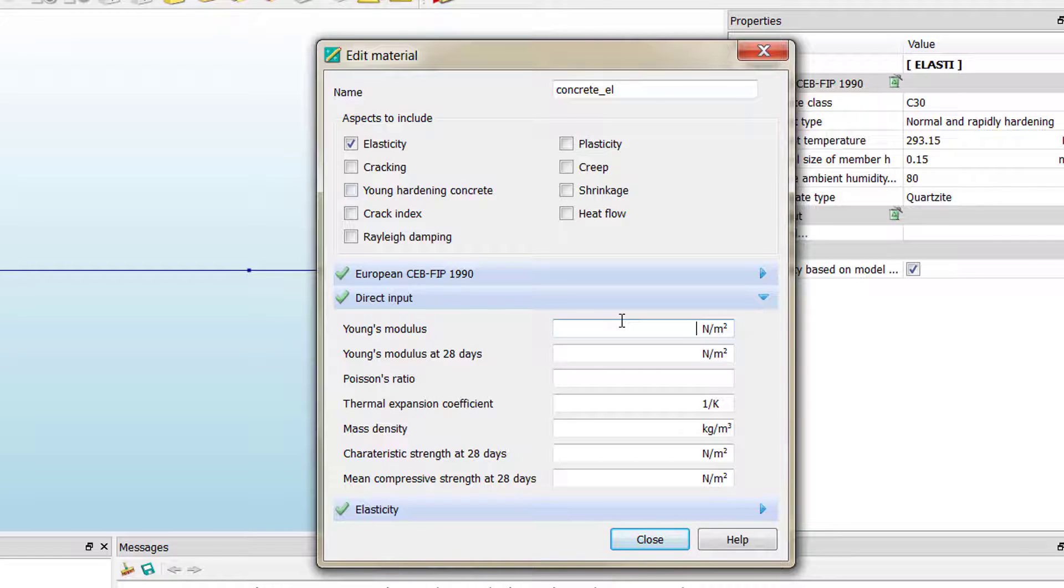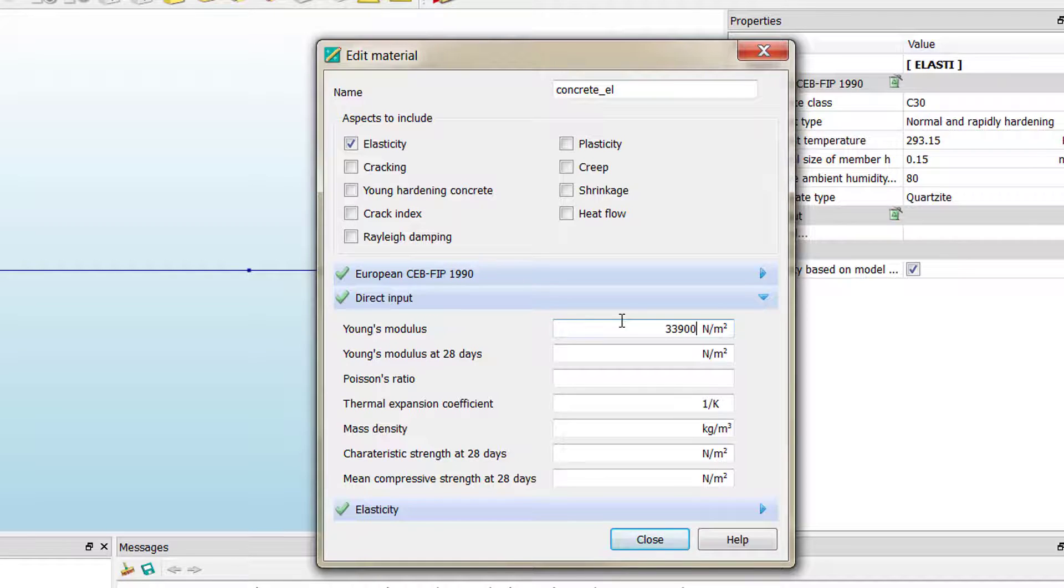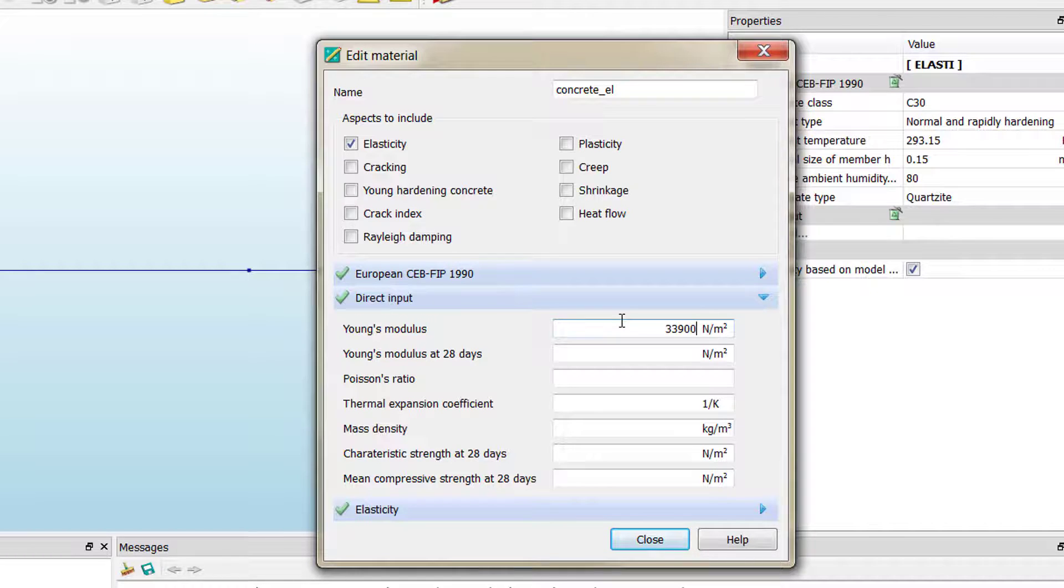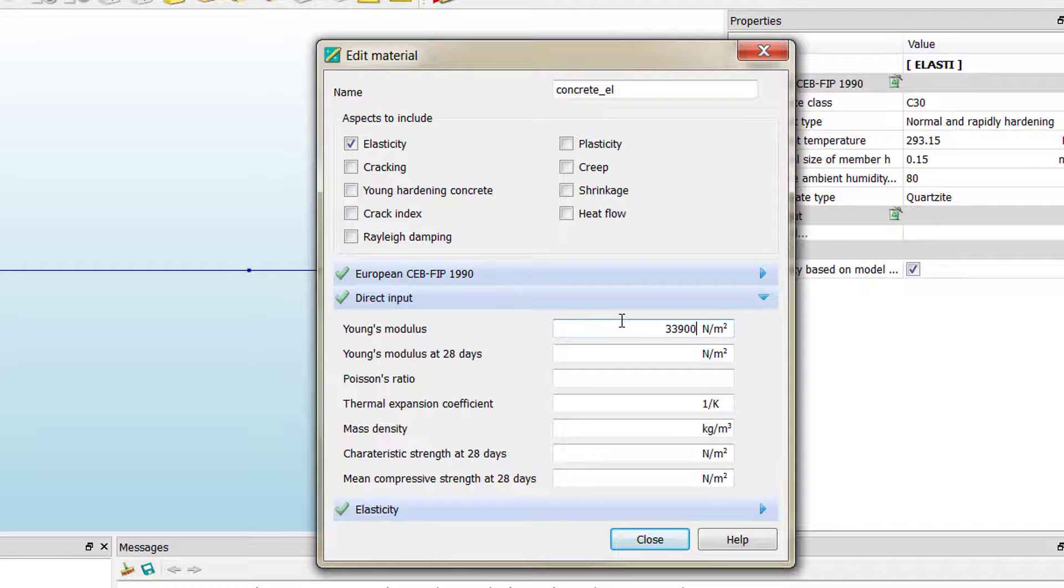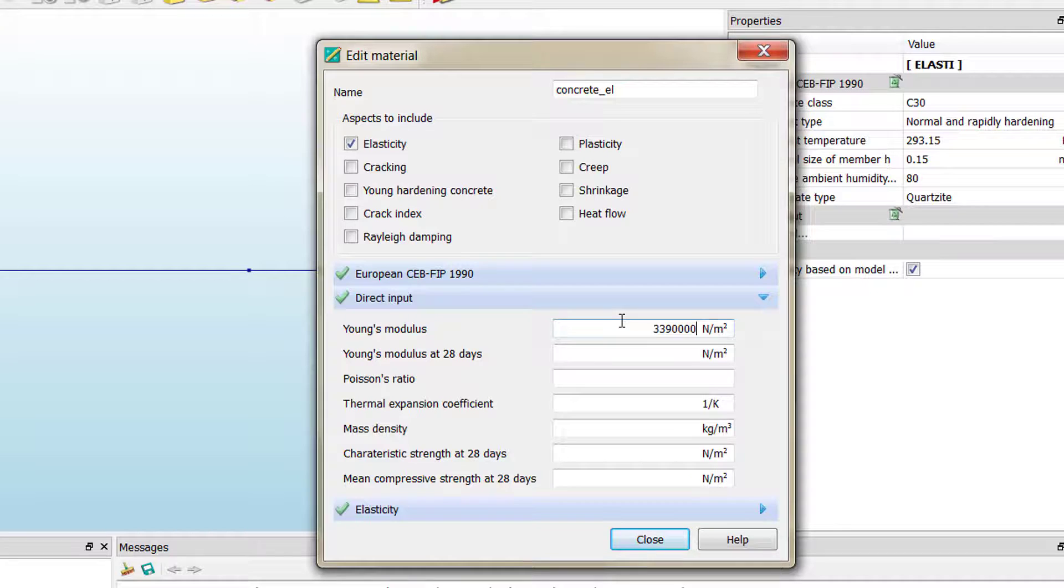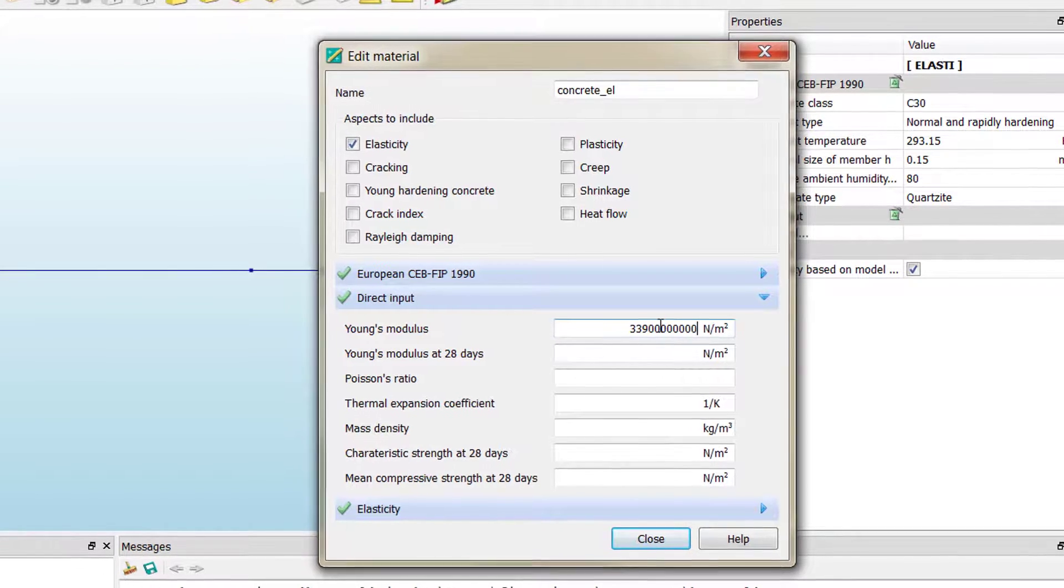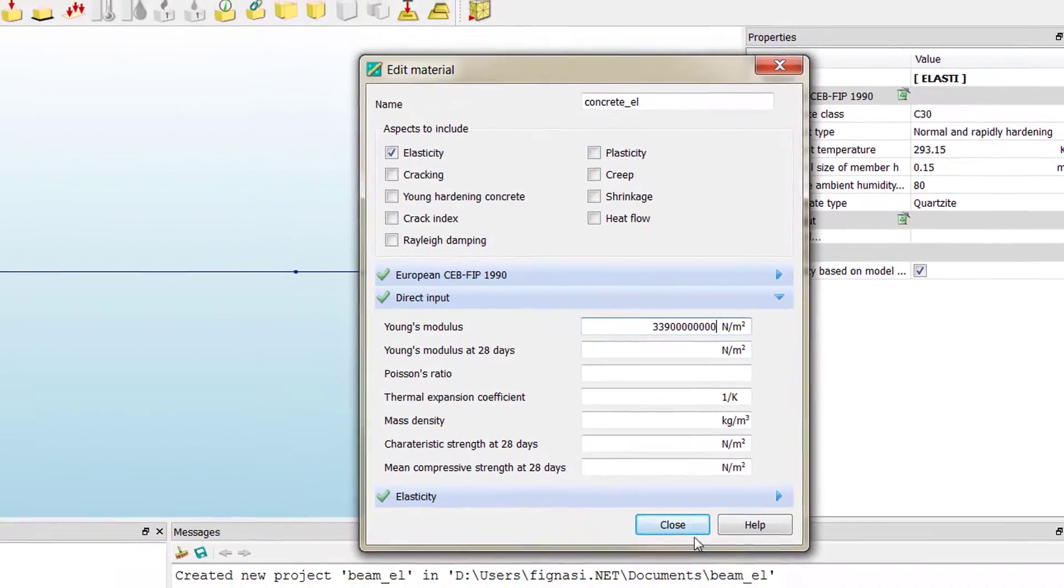We're going to leave everything blank except the Young's modulus, which we're going to define with our personalized modulus. You have to be aware of the units. We're working as usual when we talk about Young's modulus in megapascals, but now we have Newtons per square meter, so we need to add six more zeros to correspond to the proper units.